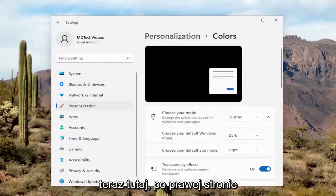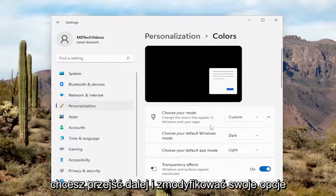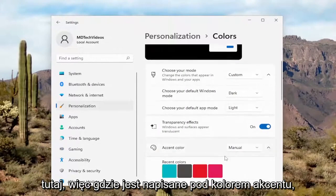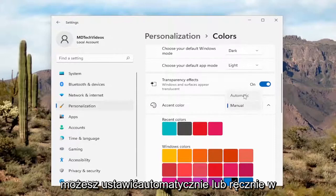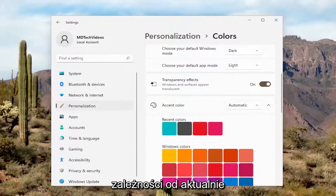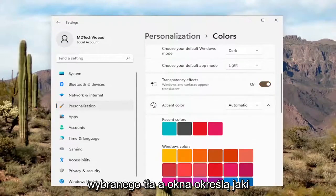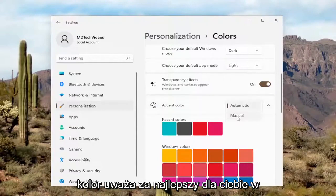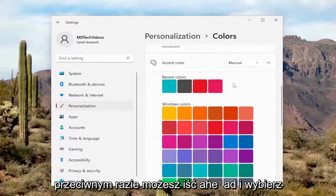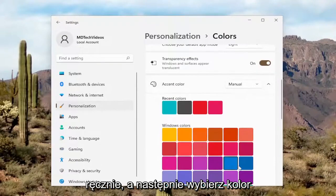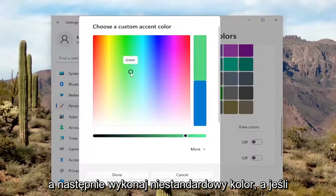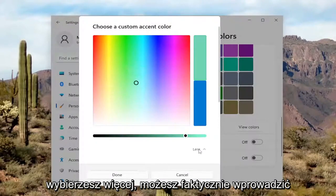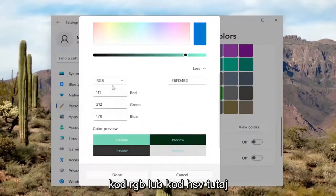Now over here on the right side, you want to go ahead and modify your options. Under Accent Color, if you click inside the drop-down, you can set it to either Automatic or Manual depending on your background. Automatic means Windows will determine what color it thinks is best for you. Otherwise, you can select Manual and then select the color from the list. Or you can select a custom color by selecting View Colors, and if you select More, you can actually input an RGB code or an HSV code.